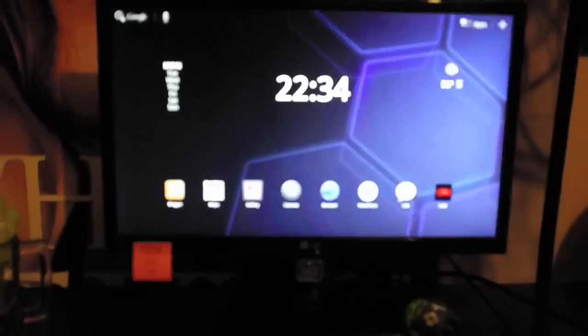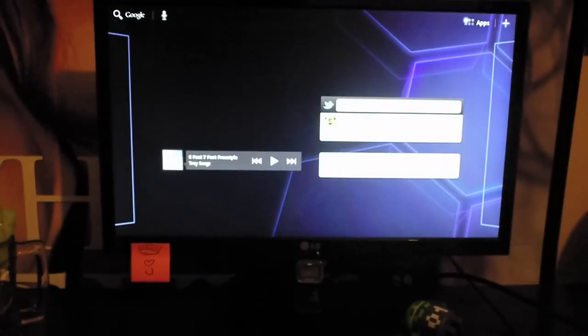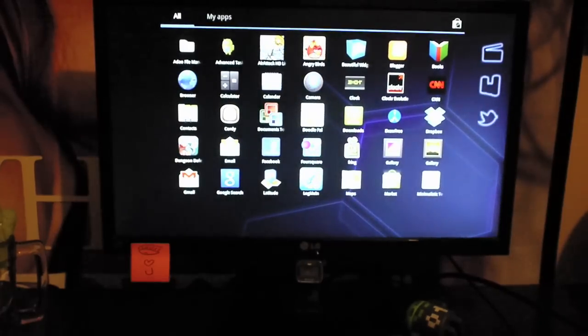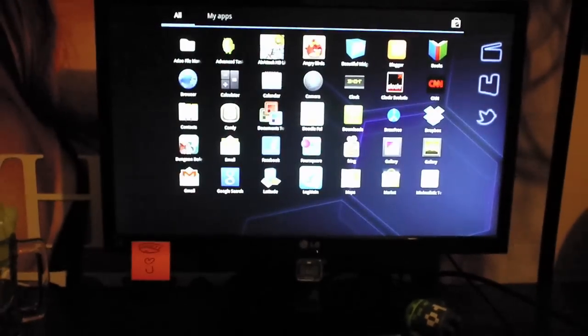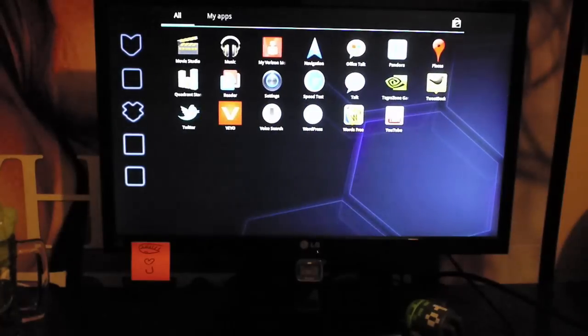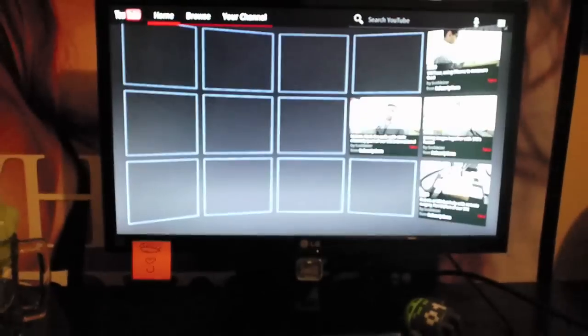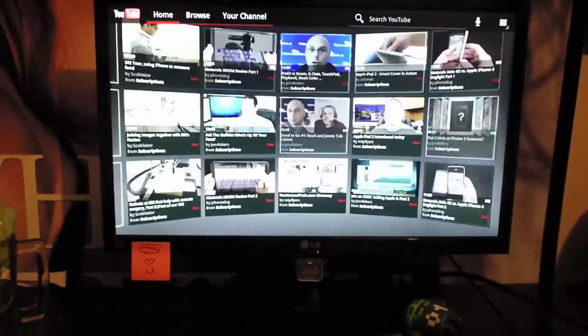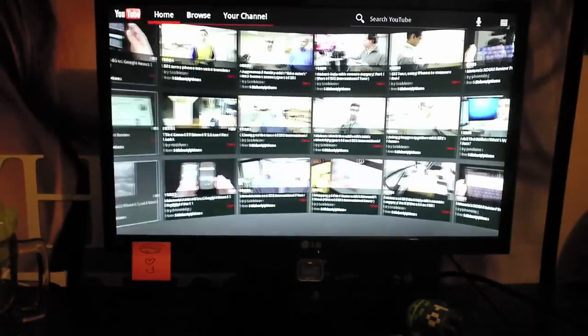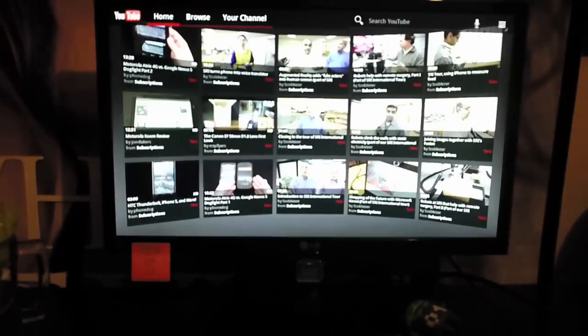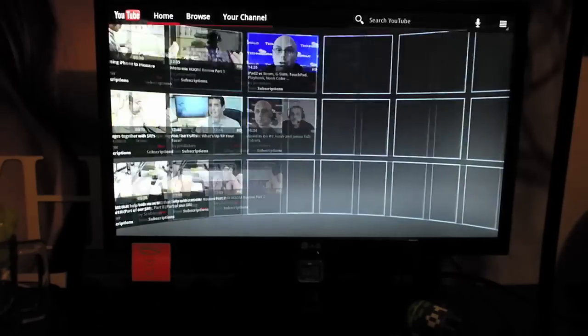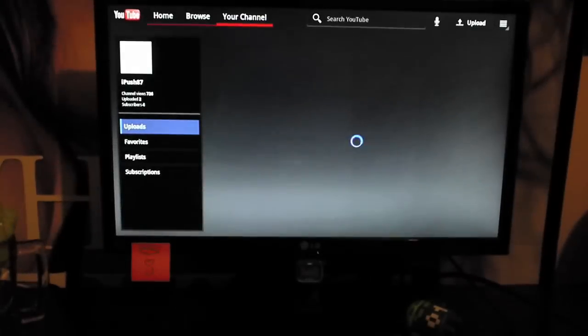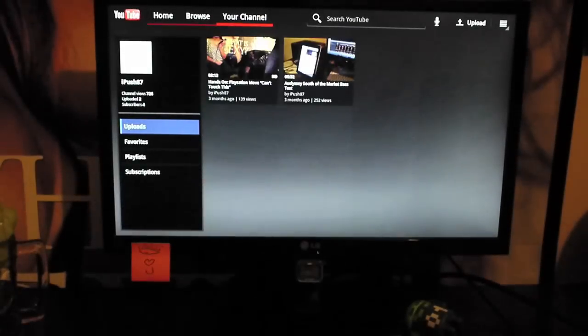Let me see what else I can show you guys. You got the YouTube app, that's a pretty cool app. YouTube looks pretty good on here.